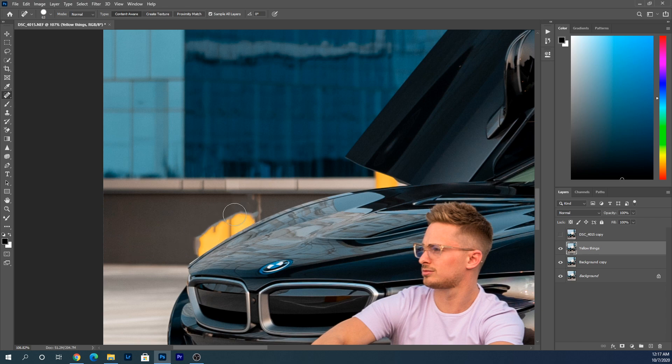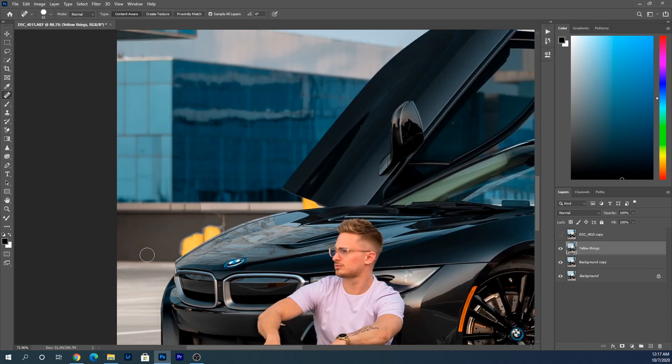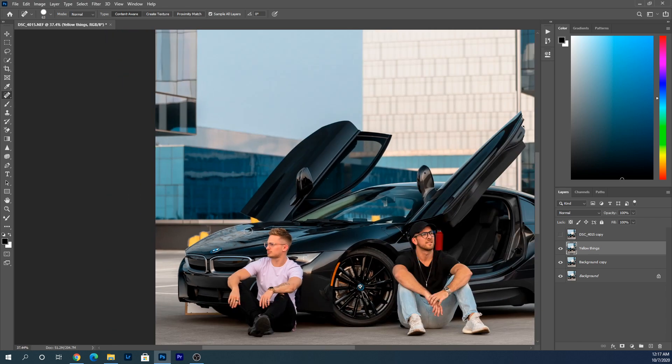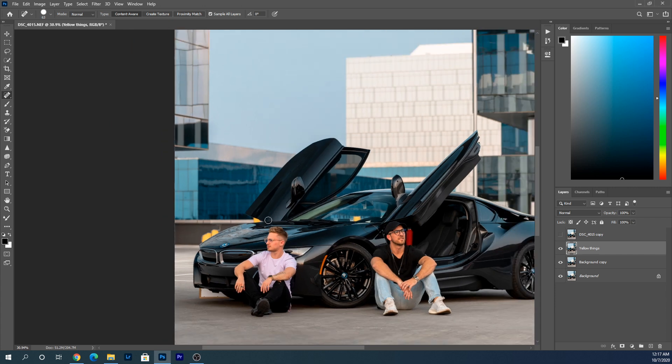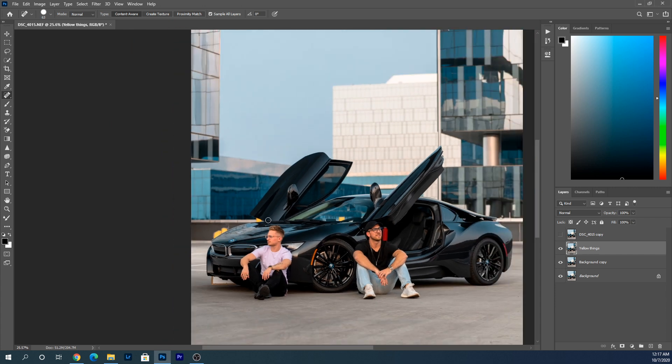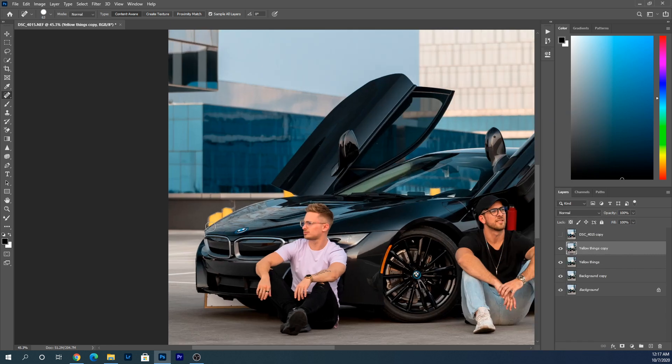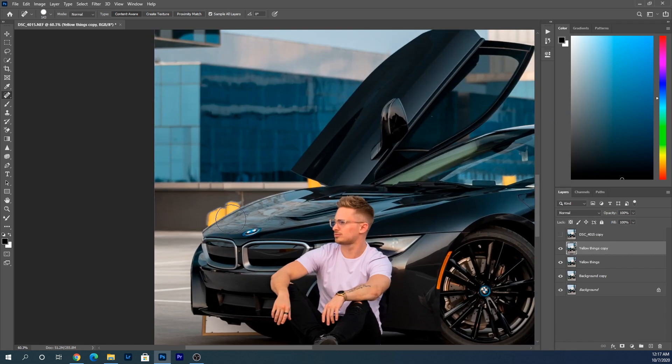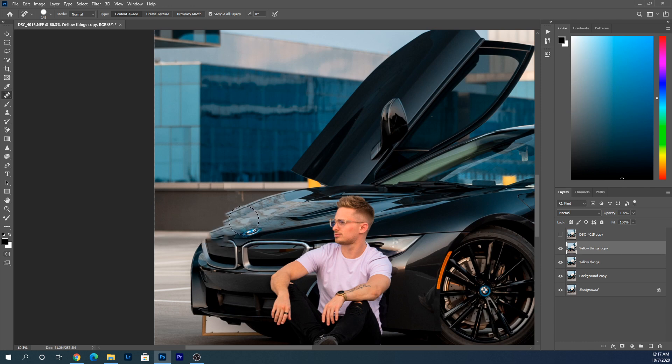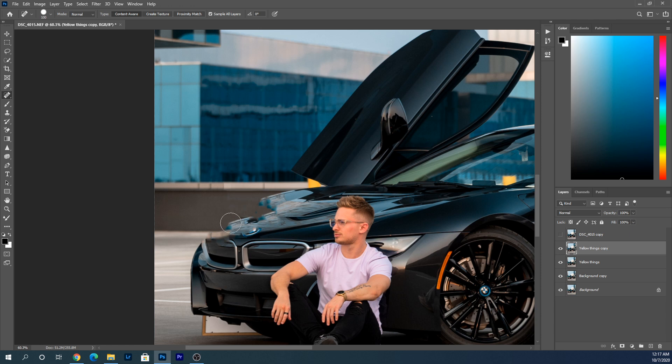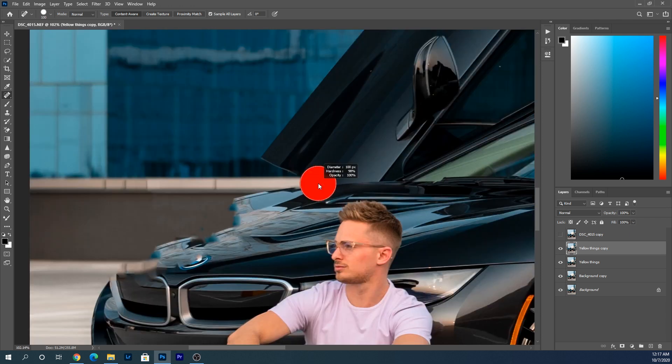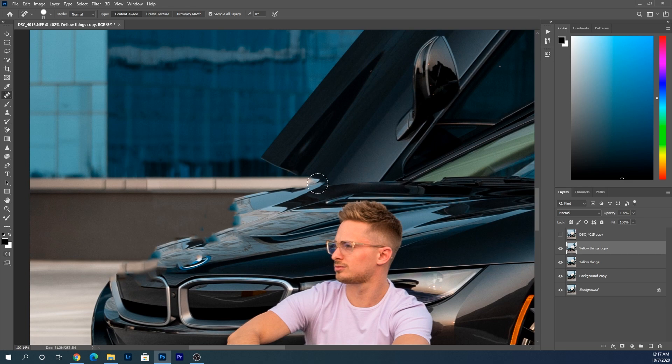So that's looking better than what we had before. Now, in all honesty, what we could have done was duplicate this layer again and just edited everything out. Spot heal the car, and this will make sense in just a second why I'm doing this. You're just going to spot heal the area.